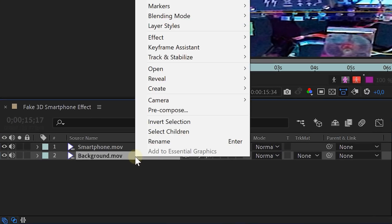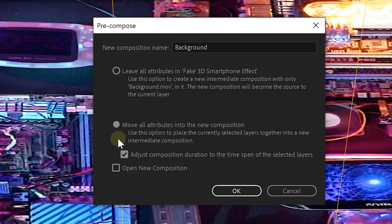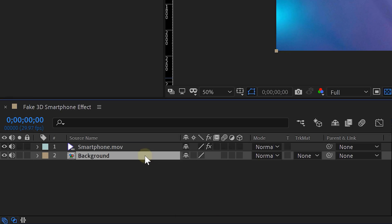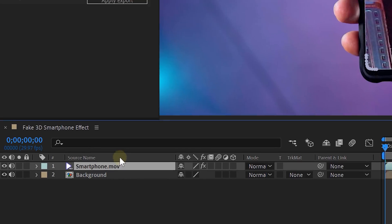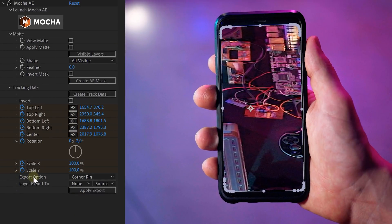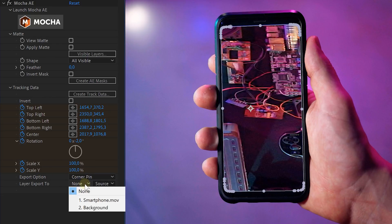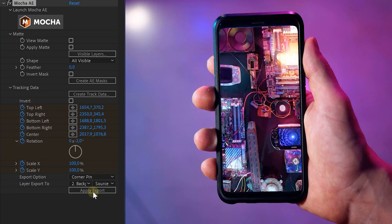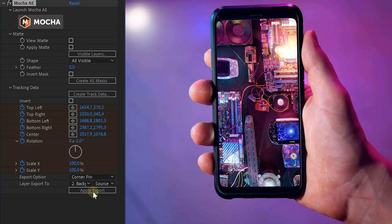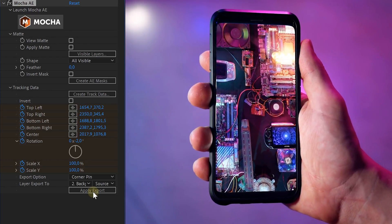The next step is pre-comping your background clip — choose Move All Attributes into a New Composition. Now we're going to use the tracking data of our smartphone to place the background inside it. Select the smartphone clip, go into the Mocha effect properties, set the export option to Corner Pin and the layer export to the background clip, then hit Apply Export — and boom! Your clip fits perfectly in the smartphone. And that's it.